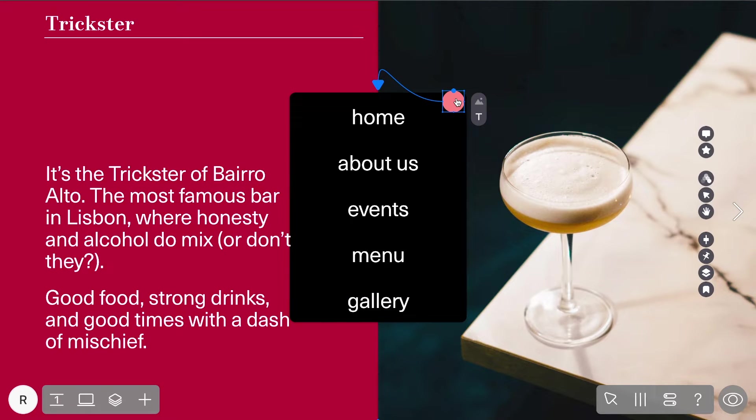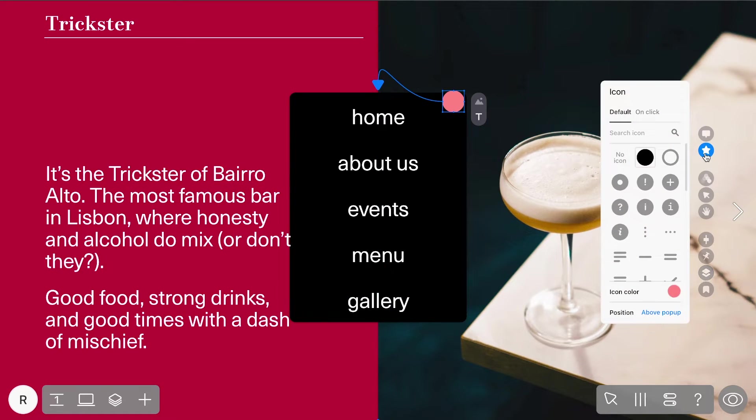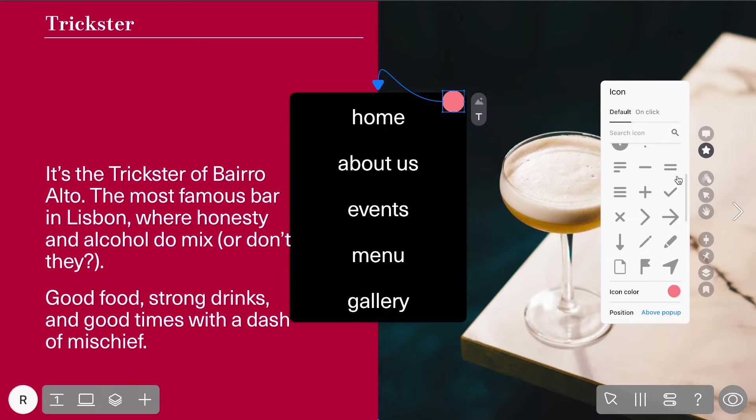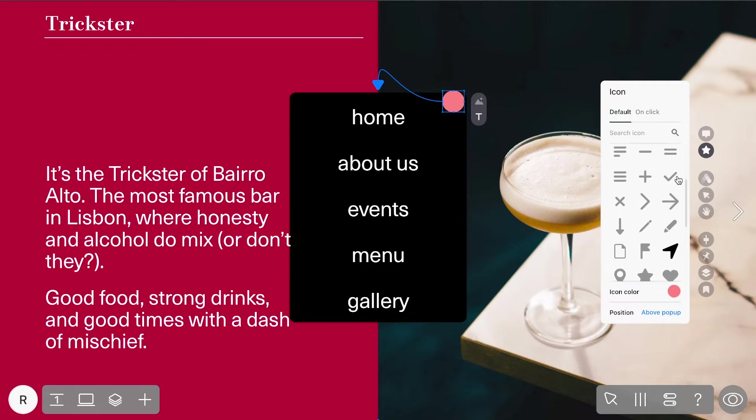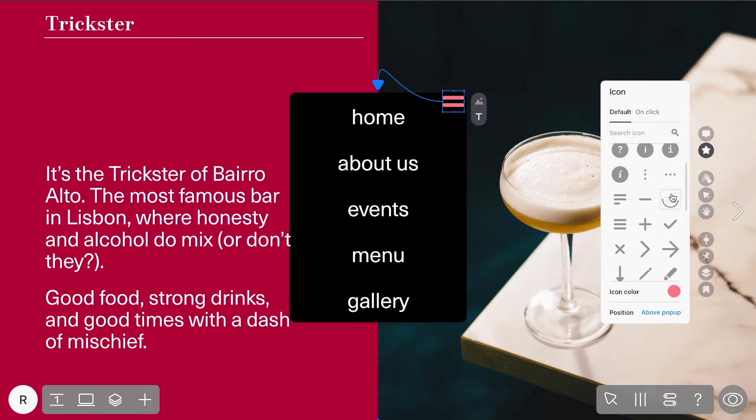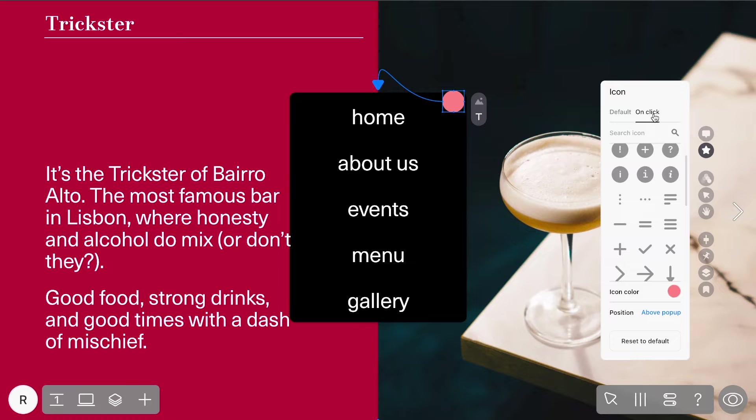Next, customize the icon by clicking the icon option in the default tab and selecting something that matches your style. You can scroll through the options or use the search bar to find the perfect icon. For a little extra flair, choose a second icon in the On Click tab that appears after clicking.